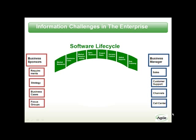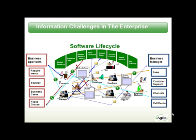In the middle, you see the software development lifecycle stages, from market research, business case, market requirements, all the way to status reports and bug tracking. On the left, you see the various aspects of business sponsors, requirements, strategy, business cases, and focus groups. On the right, we see the various aspects of business management, sales, customer support, etc.